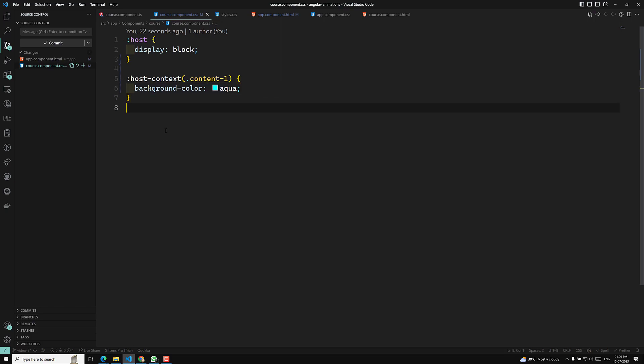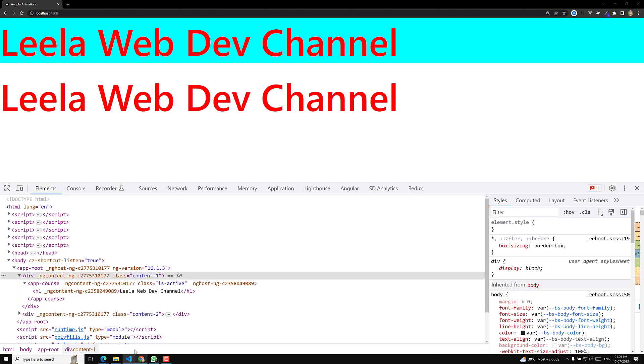So what is the use of this? Let's say you are in a situation where you need to apply styles based on a parent context.